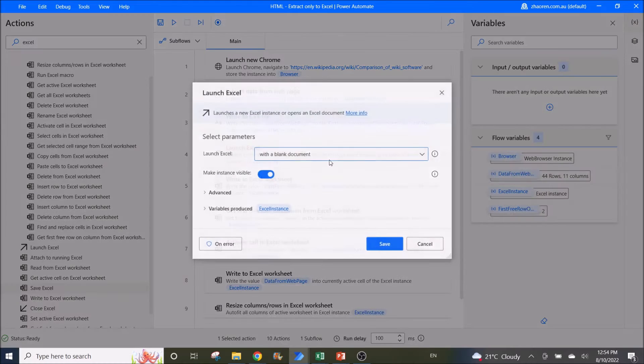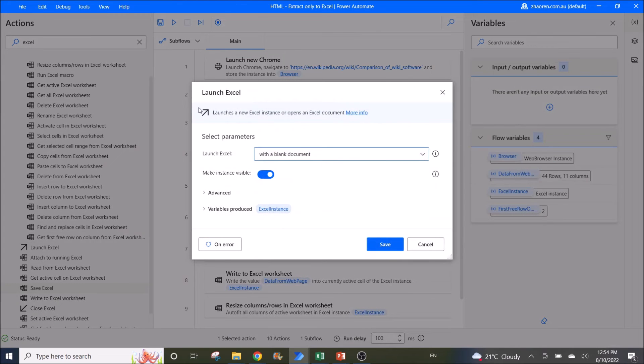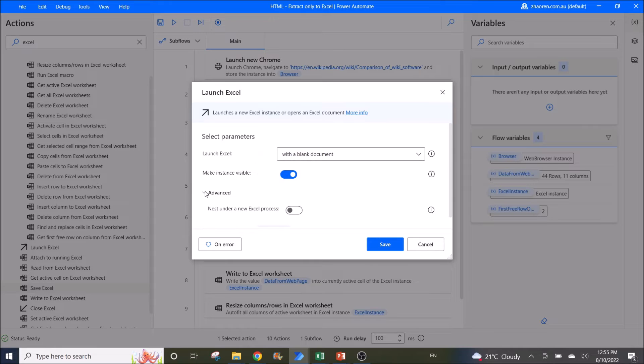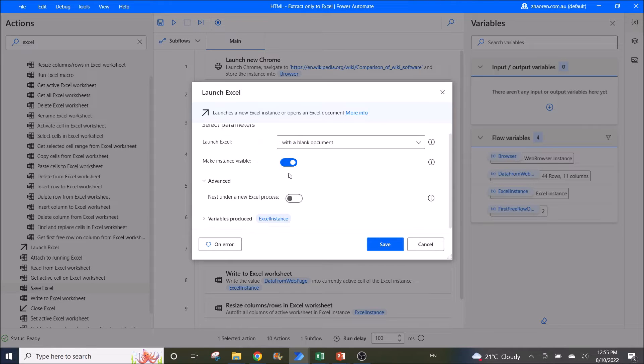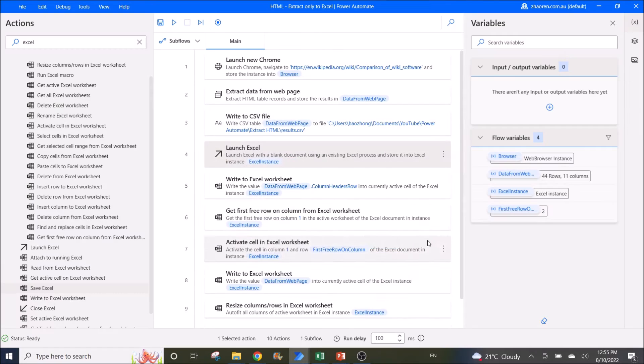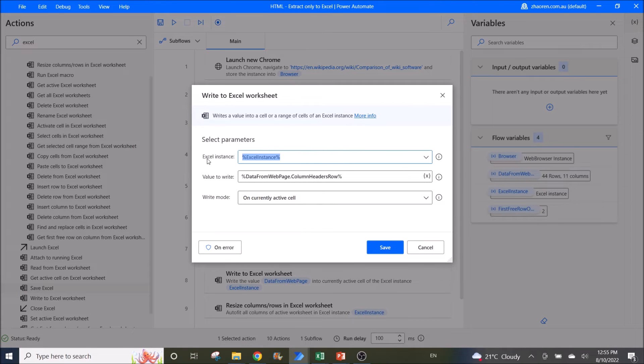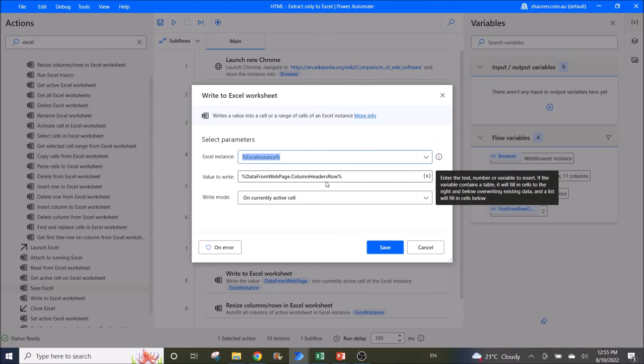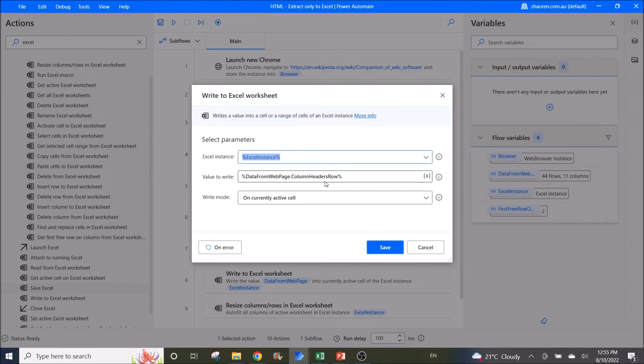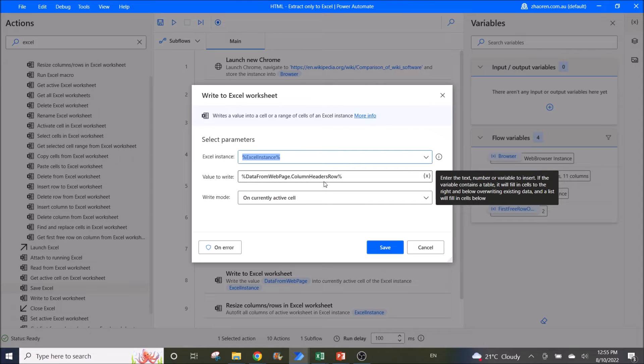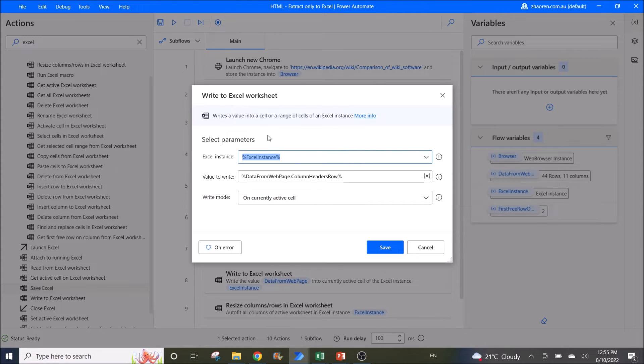First, you launch Excel with a blank document. The rest I leave as default. Then you use write to Excel worksheet. First you have to write the column headers row, because if you straight away extract the data from web page, it wouldn't extract the column header. So you write the column header first.